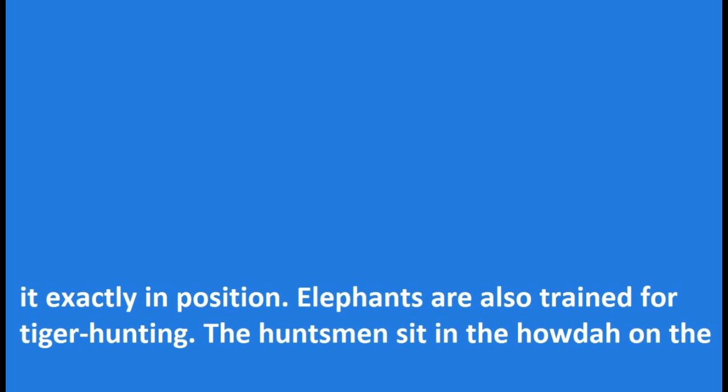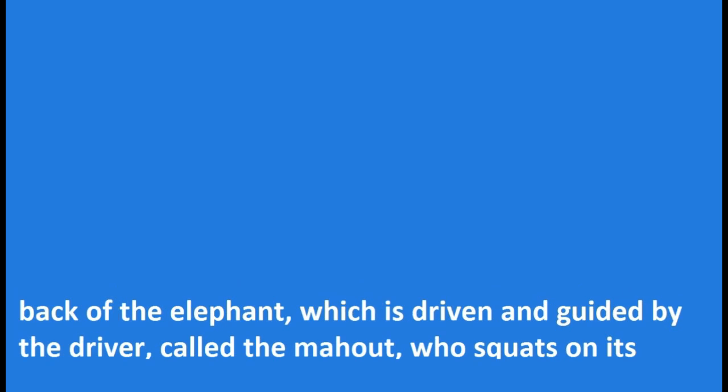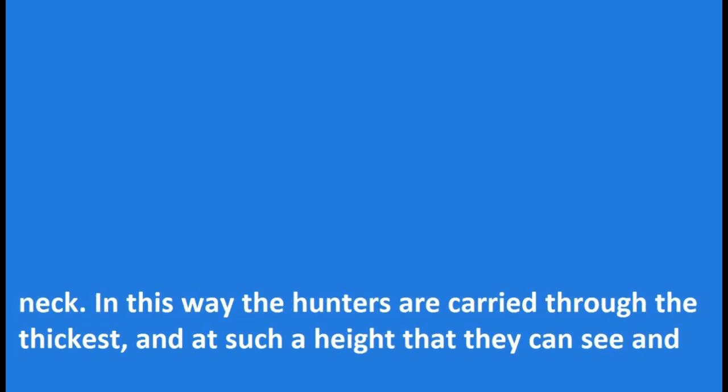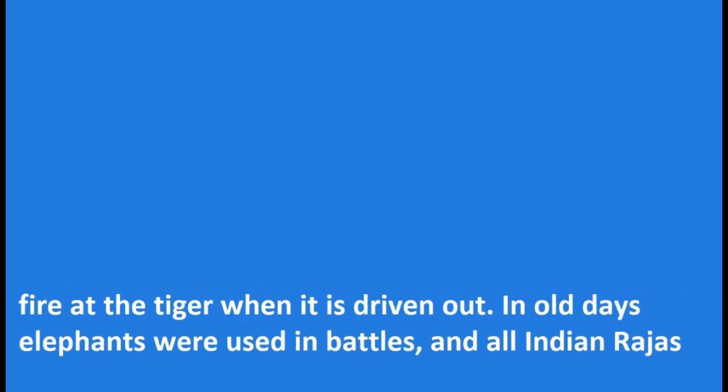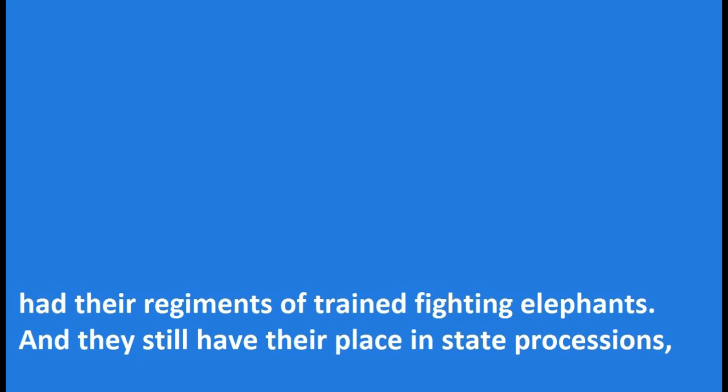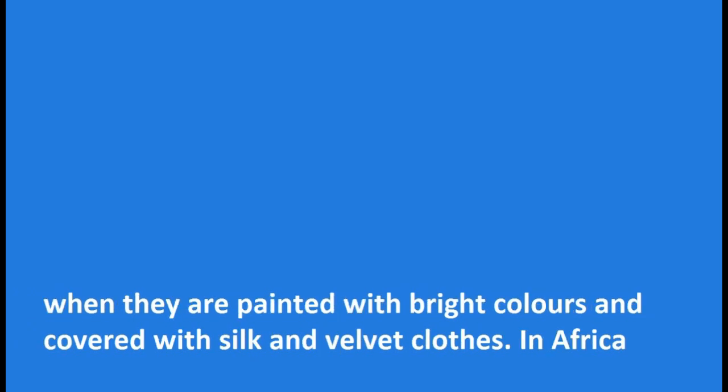Elephants are also trained for tiger hunting. The huntsmen sit in the howdah on the back of the elephant, which is driven and guided by the driver called the mahout, who squats on its neck. In this way the hunters are carried through the thicket and at such a height that they can see and fire at the tiger when it is driven out. In old days elephants were used in battles, and all Indian rajas had their regiments of trained fighting elephants. And they still have their place in state processions, when they are painted with bright colors and covered with silk and velvet clothes.